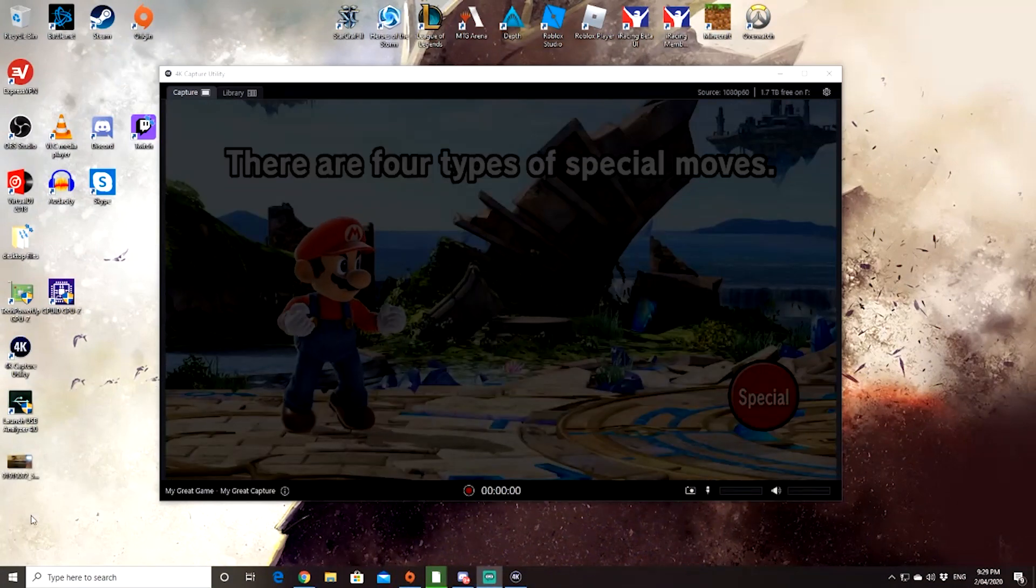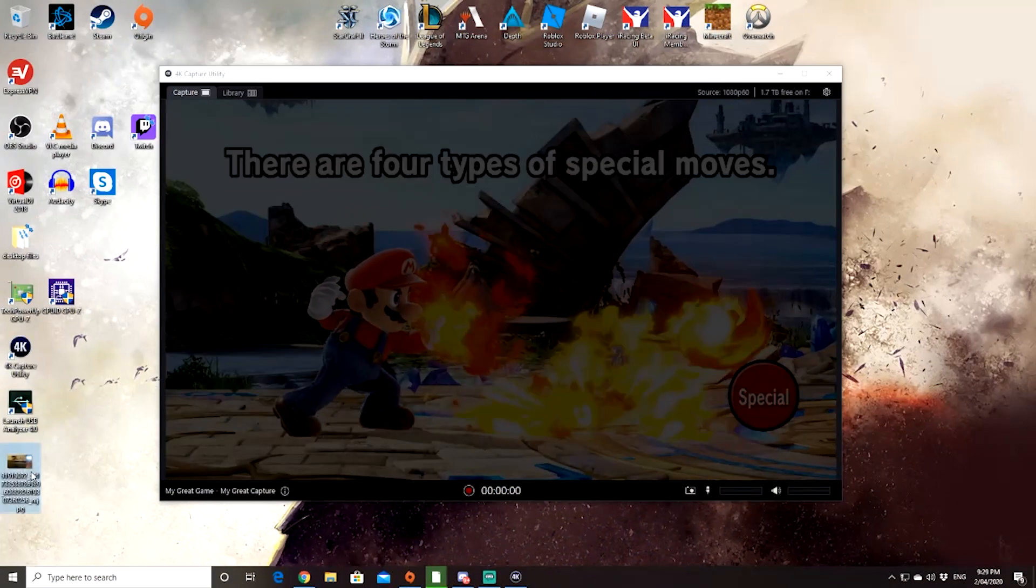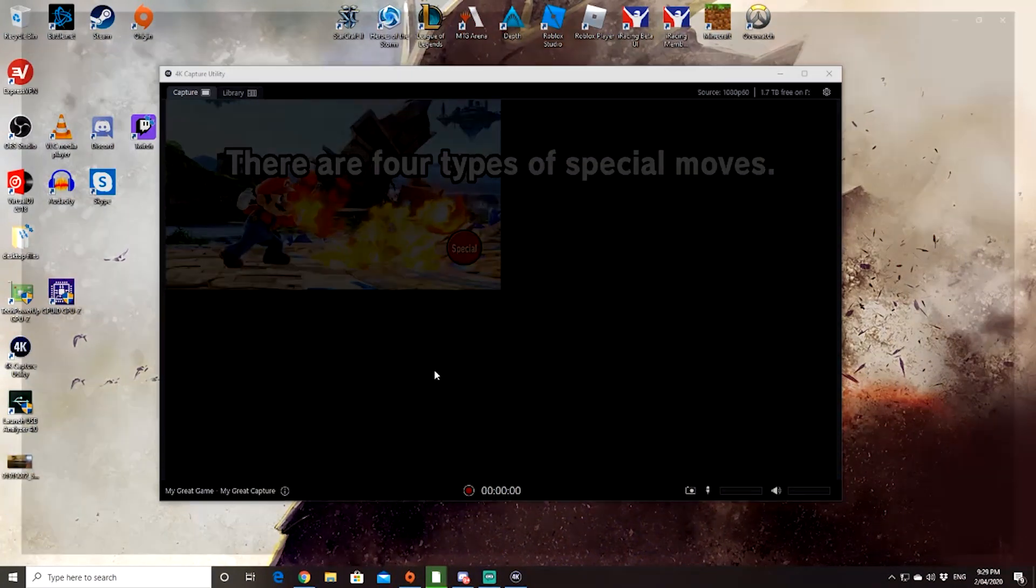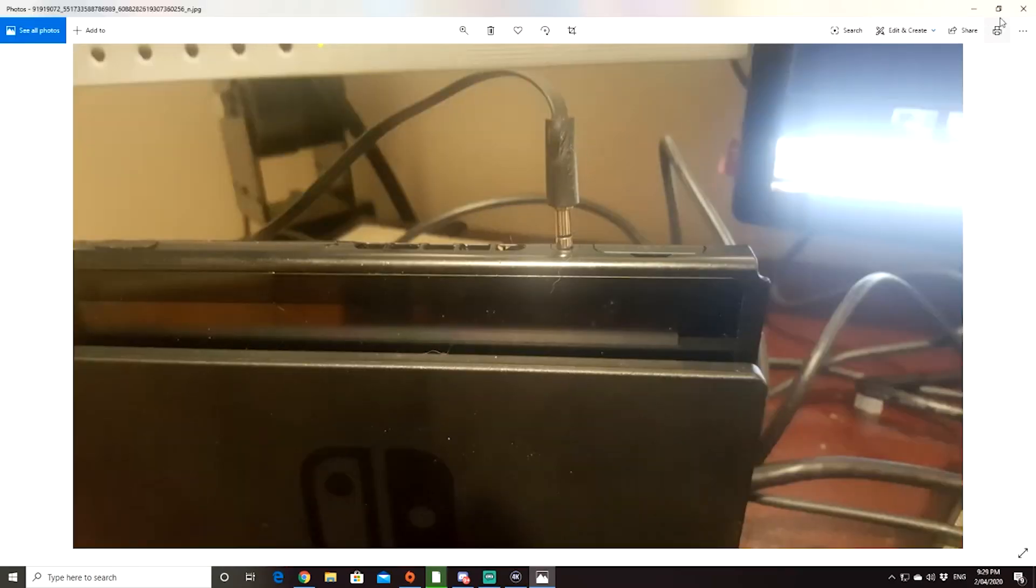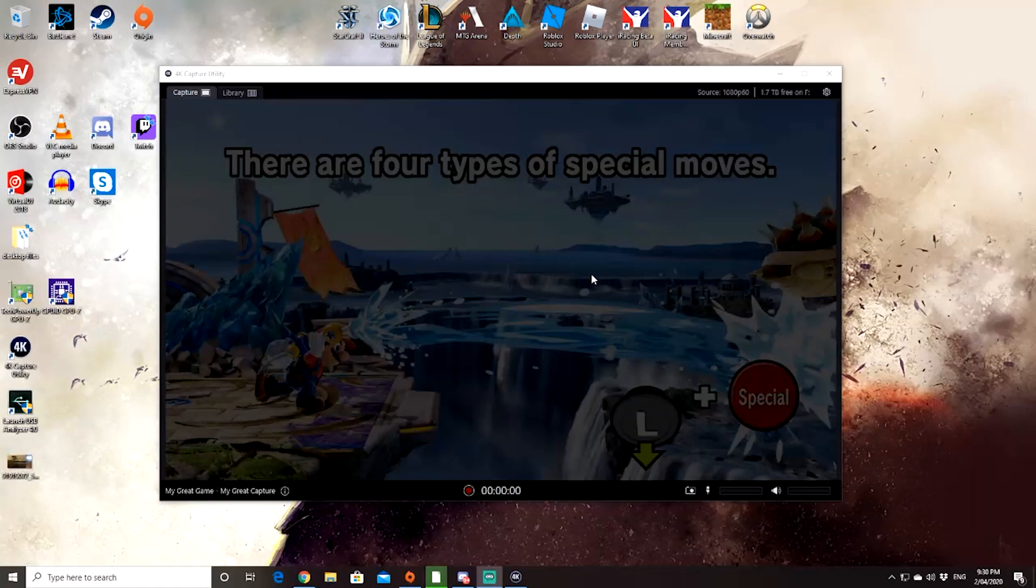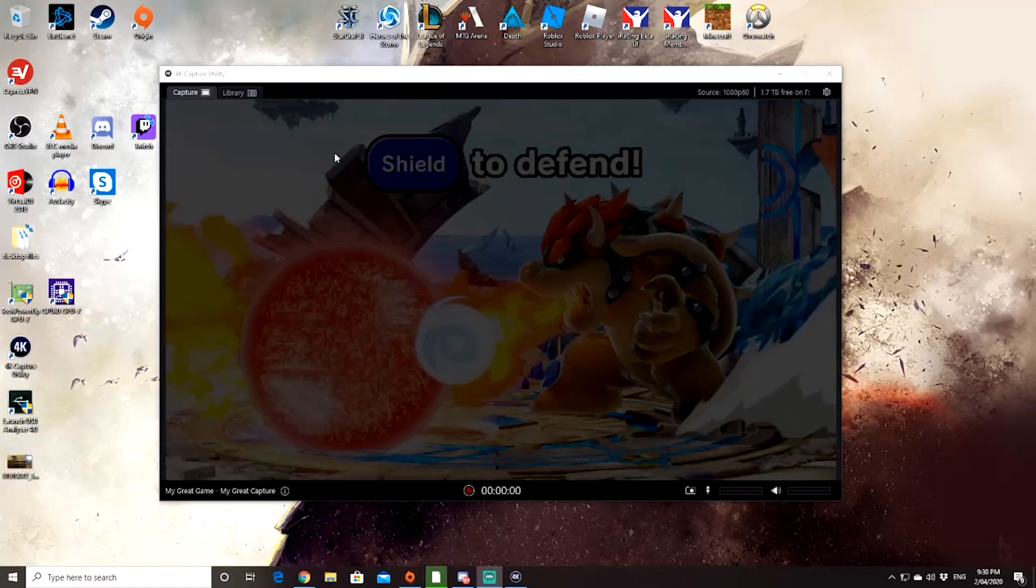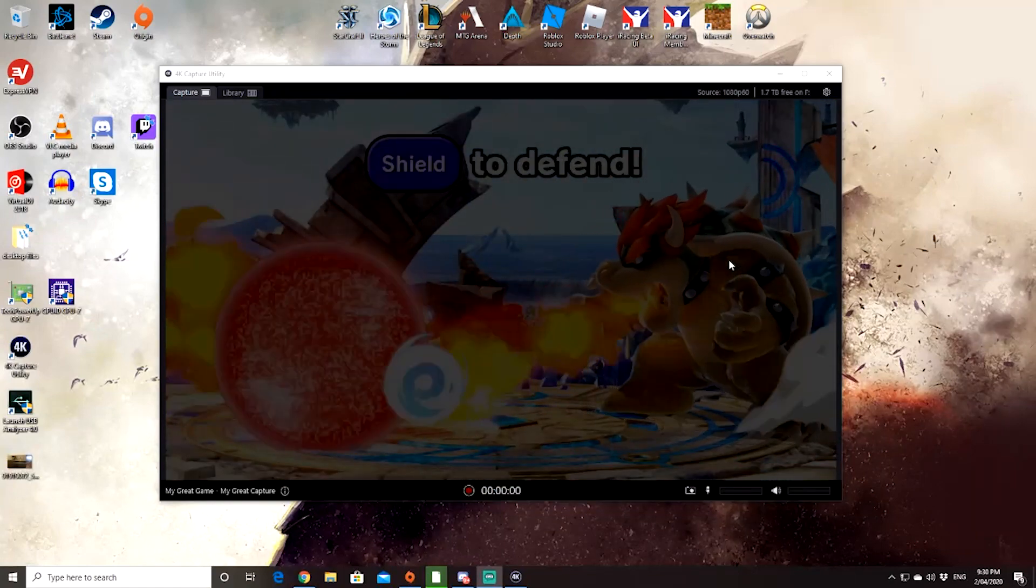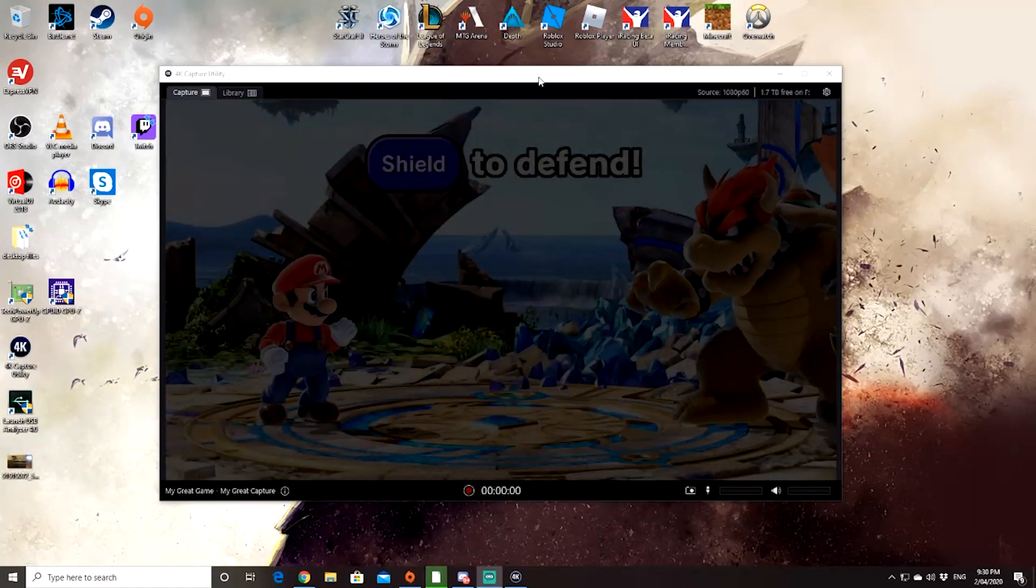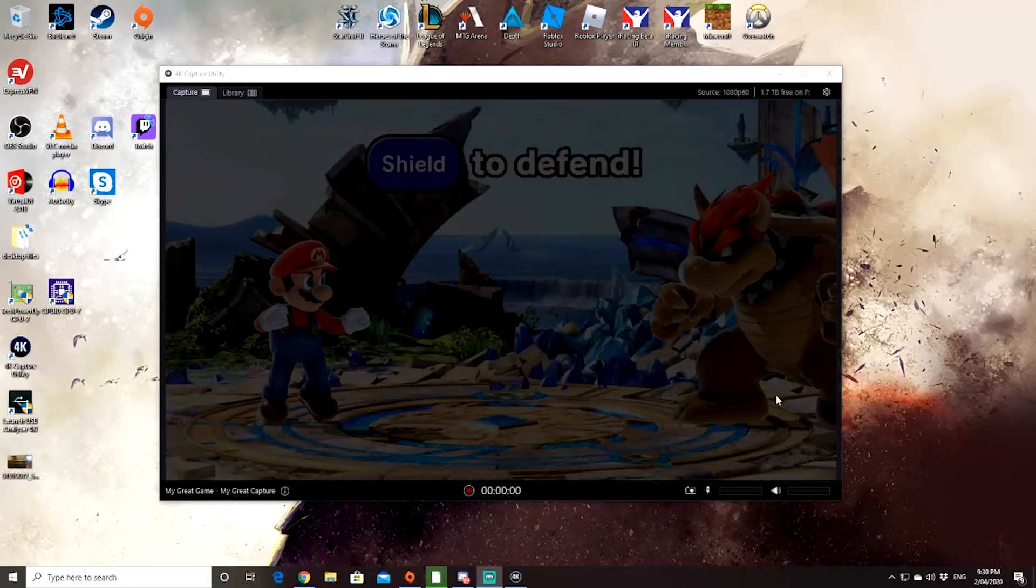Once you've done that, I'll show you a quick picture, so it should come up looking like this. Okay, you should plug it in like that, that's the end you need. As you can see here, we've got my switch playing.